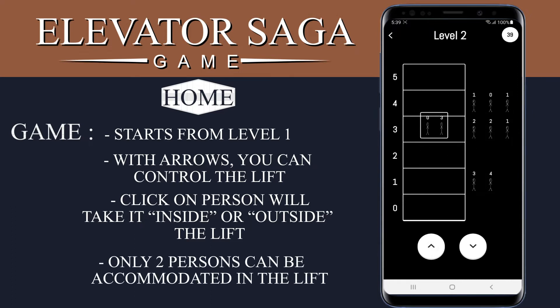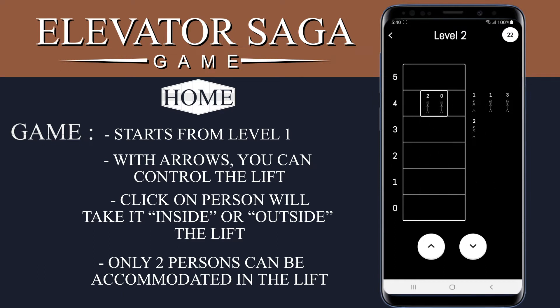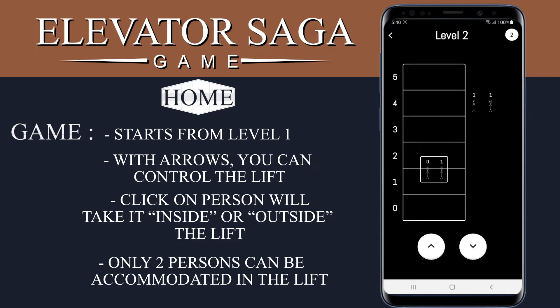The lift can accommodate only two persons. In level 2, the user has to complete the level within 60 seconds, else it will time out and the user will lose the game.